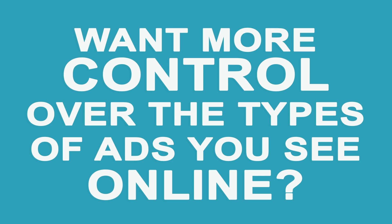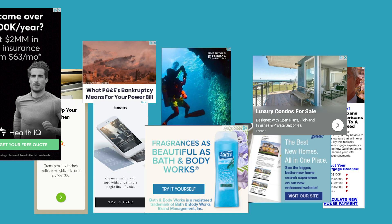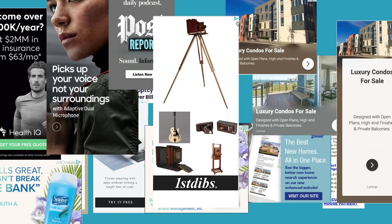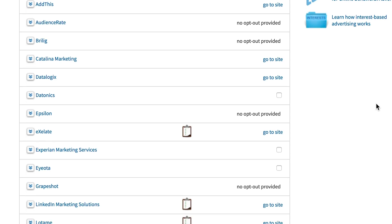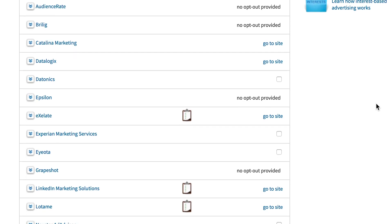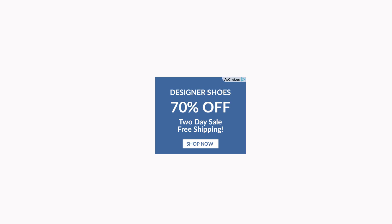It might seem difficult or confusing to figure out how to control the types of ads you get online and on your mobile devices. It isn't. In less than 60 seconds you can decide whether to opt out of interest-based advertisements from specific companies or from more than 100 networks all at once. Here's how.